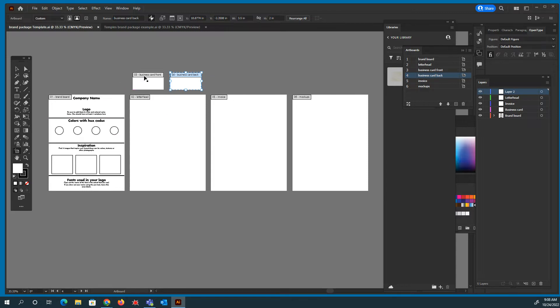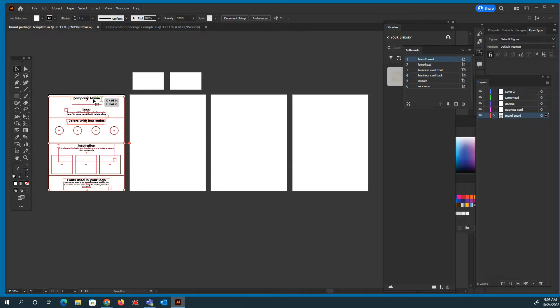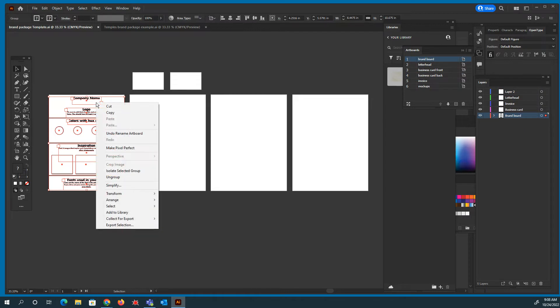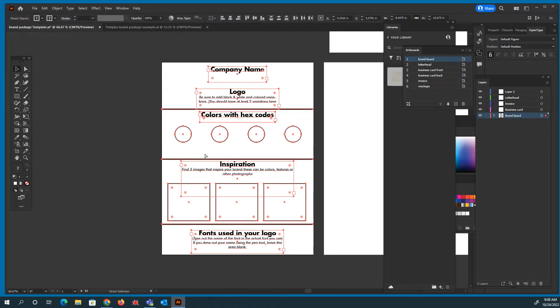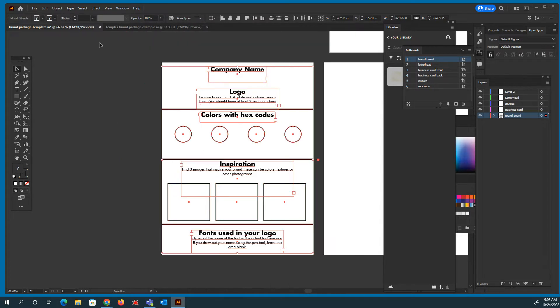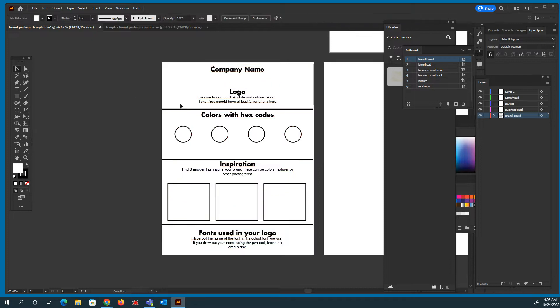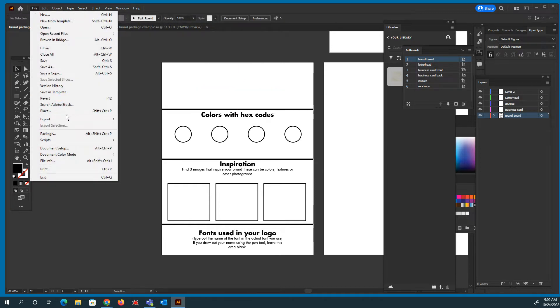A rough idea on how to create each one. Yours, I'm expecting to be different than mine. So let's go ahead and get started. So the first thing I'm going to do is I'm going to put my logo up here. I'm going to ungroup these. So it says company name, your logo. Be sure to add your black and white and two color variations. You should have at least two here. So I'm going to go ahead and delete this stuff, and I'm going to go ahead and place my logo right here.